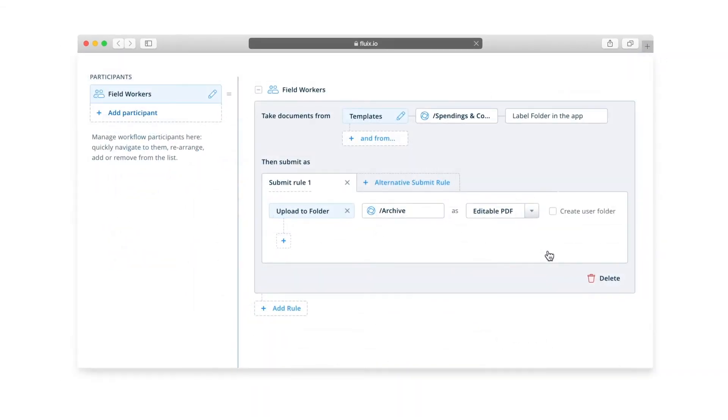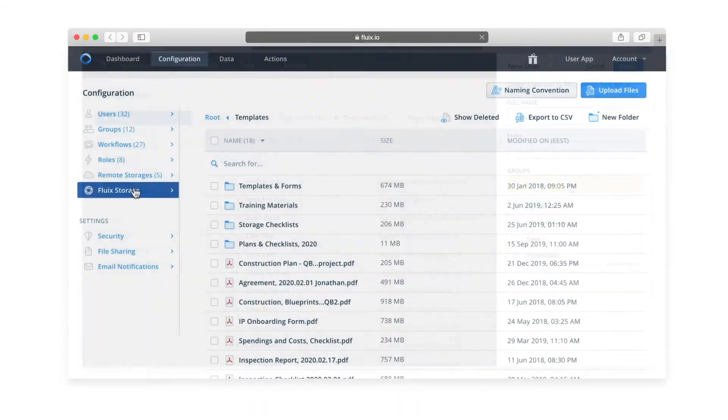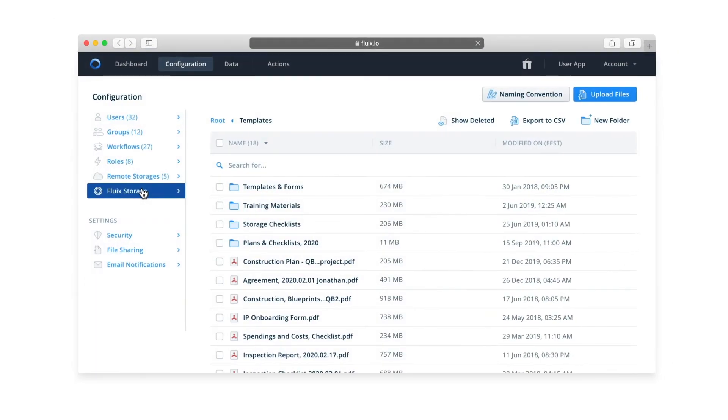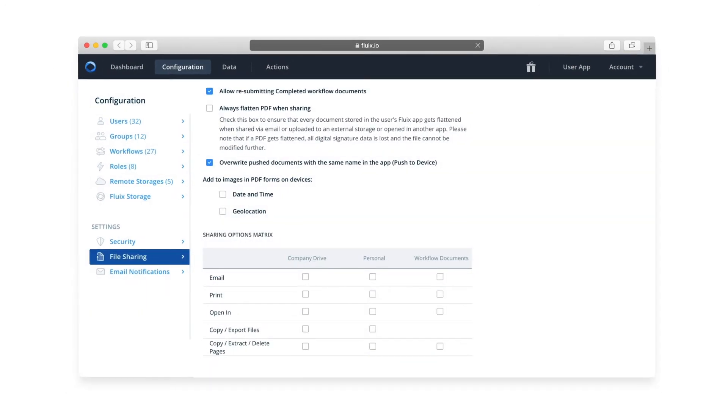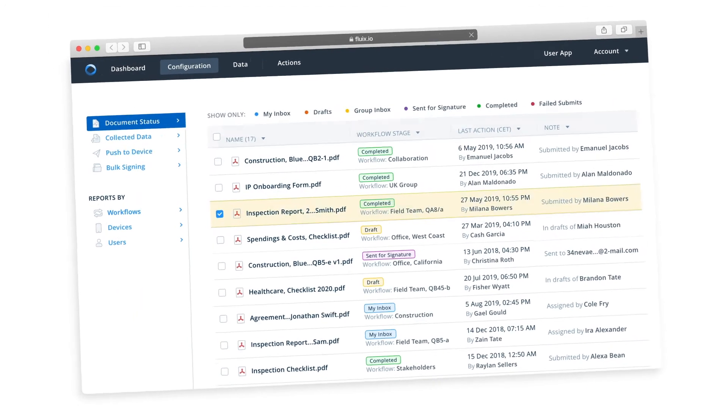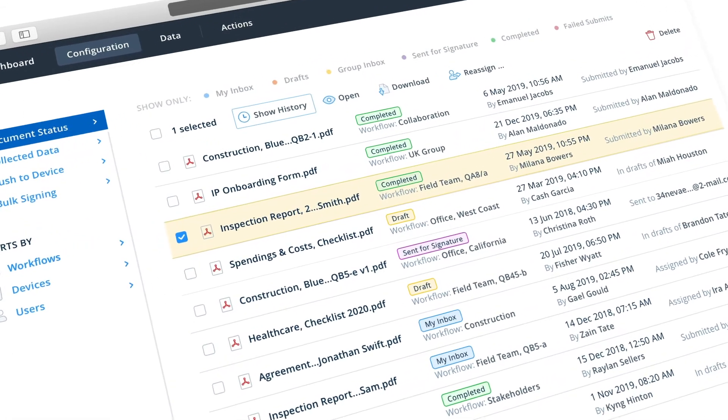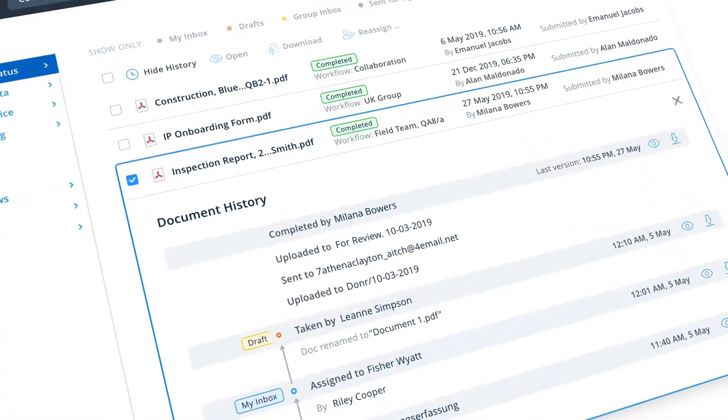You'll also be able to track documents your field teams work on, analyze data collected in the field, and perform many other time and cost saving tasks.